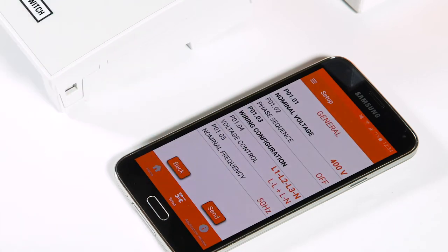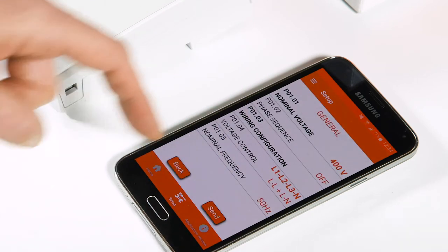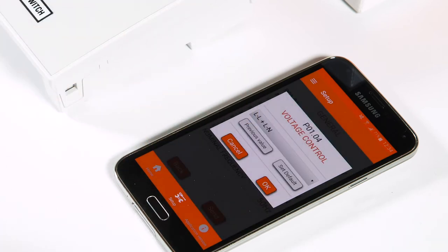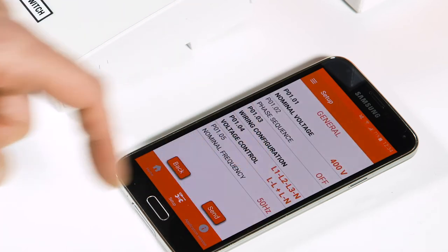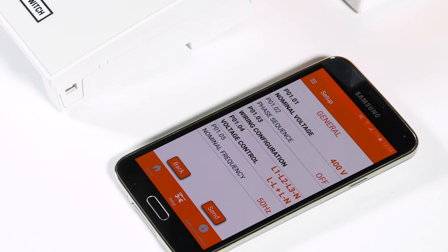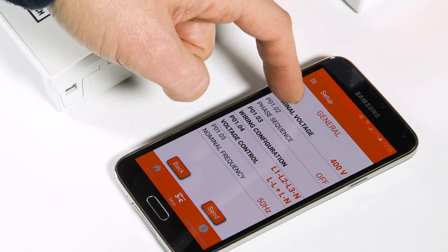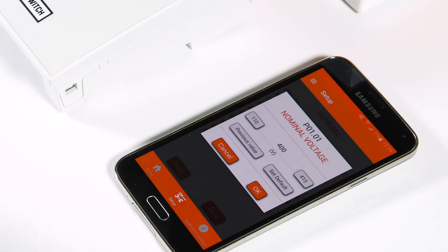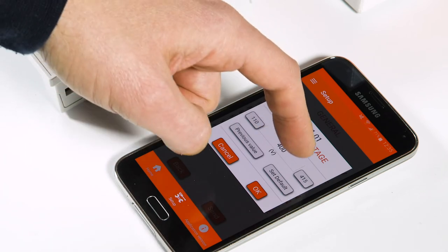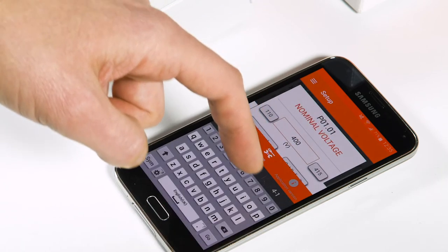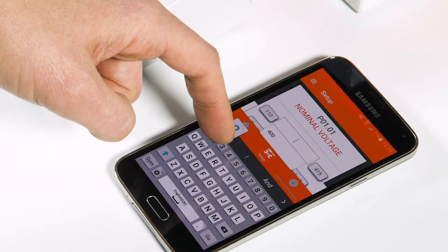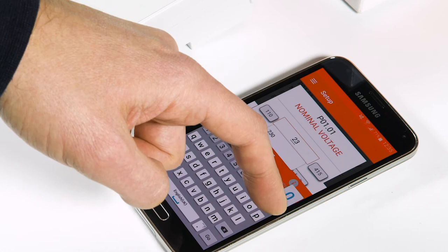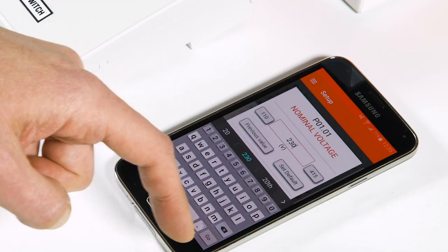Let's see how to change the parameters for a single phase scenario. Press nominal voltage and change the parameter from 400 volts to 230 volts, then confirm with OK. Under connection type, change the parameter to L1N like this.